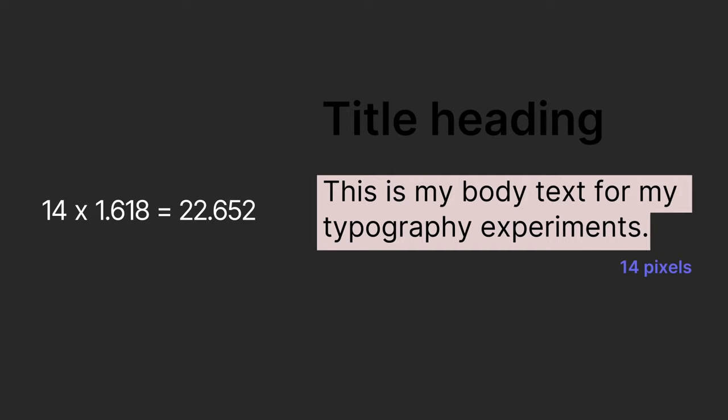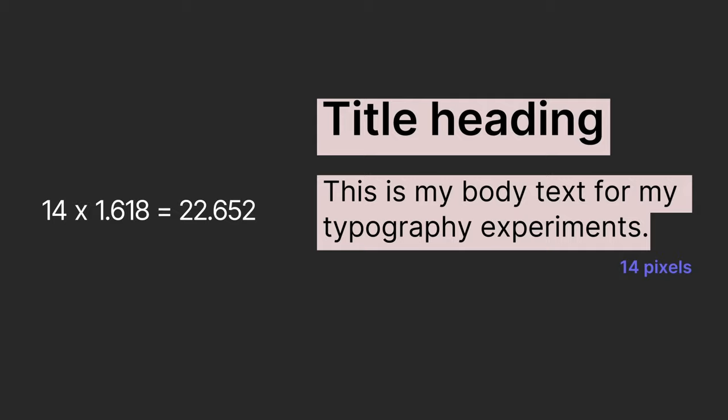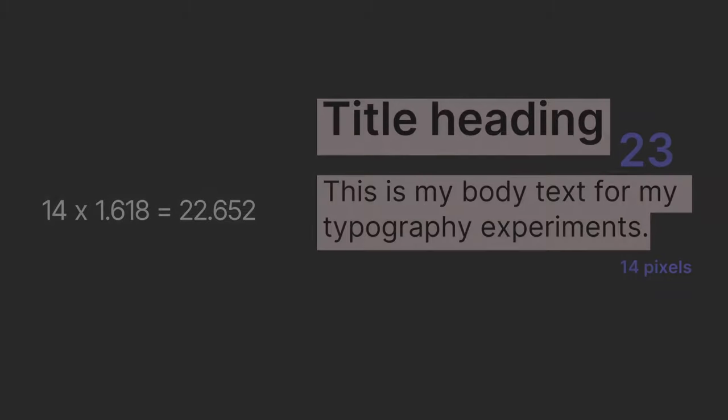In typography, for example, you can use it to determine the sizes of your body and header texts.